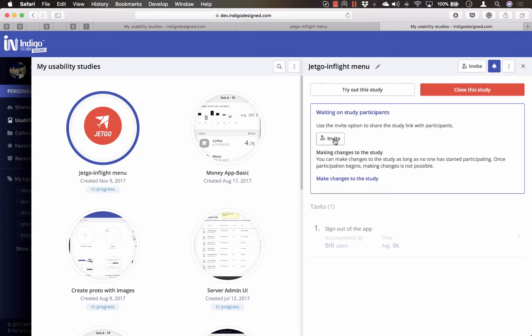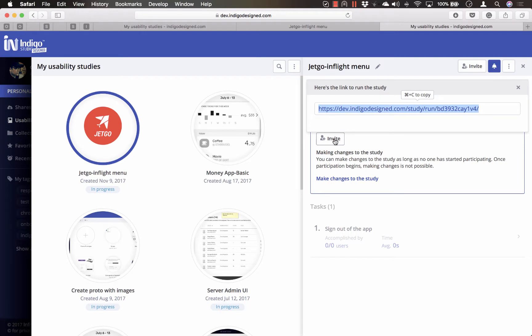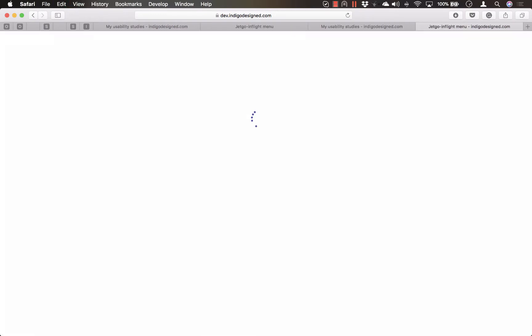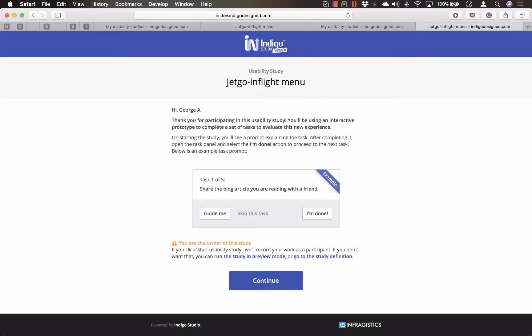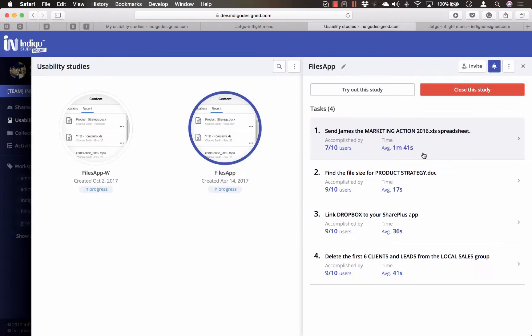When you are ready, click the Start Study option and then invite users to get a link which you can use to invite them. This link will guide users to the study landing page instead of launching the prototype directly.